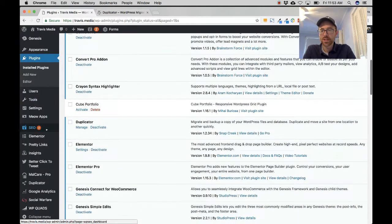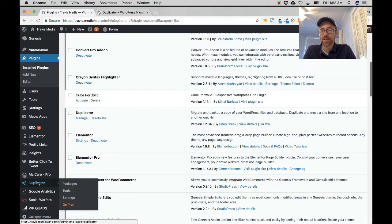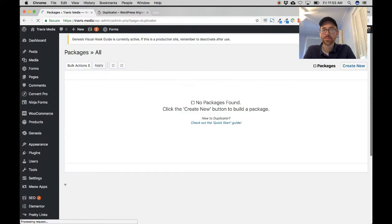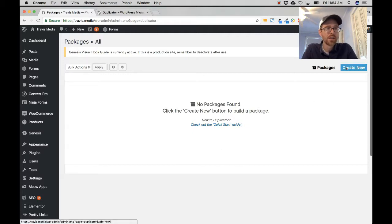Next, scroll down to Duplicator in the admin side menu, go to Duplicator then Packages. You'll see a screen showing no packages found. Over to the right there's a Create New button — click that.